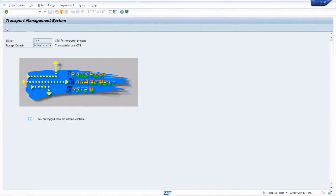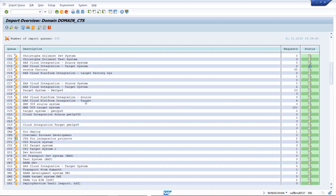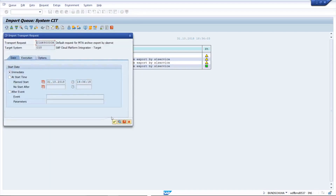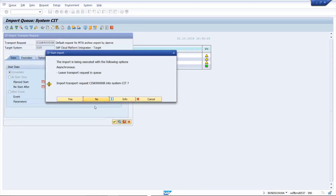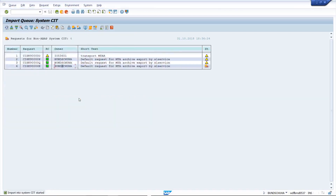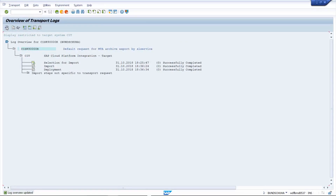Navigate back to the transport management system and access the import overview. In the import overview, scroll down to the system representing the target tenant and select the import queue of your target tenant. A new request is displayed. Select the new request and click on Import Request. Confirm the upcoming dialogs. A message in the footer tells you that the import has been started. You can open the transport request to get the transport log displayed. The import and deployment should have been successfully completed.